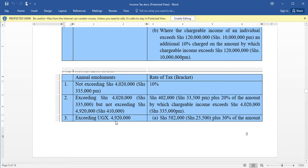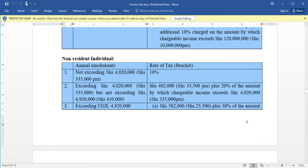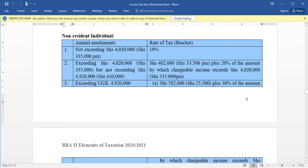The third category: if an employee is earning any amount exceeding four million nine hundred twenty thousand per year, they are supposed to pay a tax of five hundred eighty two thousand plus 30 percent of the amount by which the chargeable income exceeds four million nine hundred twenty thousand. In cases where the chargeable income exceeds 120 million, they pay an additional 10 percent on the amount by which the chargeable income exceeds 120 million. That is the tax rate for non-resident individuals — the tax rate and the base figures change compared to those for resident individuals.